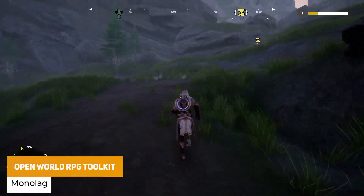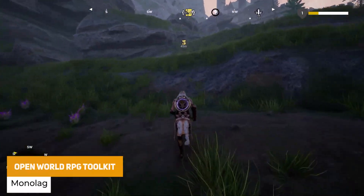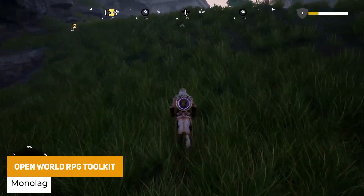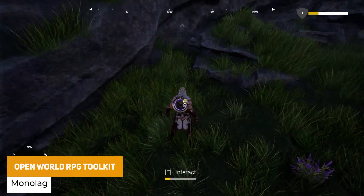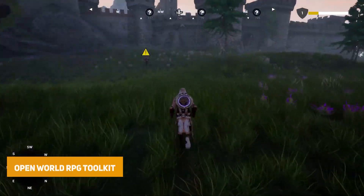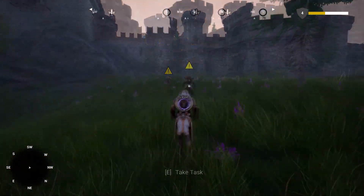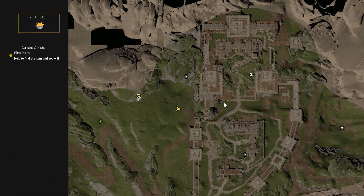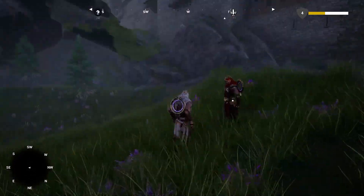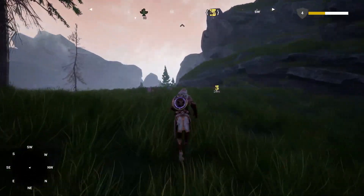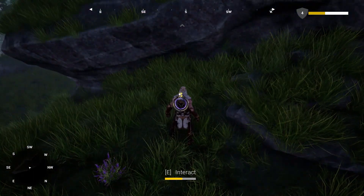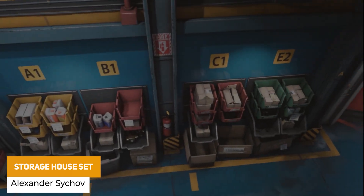The next one is the Open World RPG Toolkit, which has features for open world areas including tasks, waypoint teleportation points, compasses, quest systems, mini maps, interactions for different types, menus, icons, currencies and save systems.